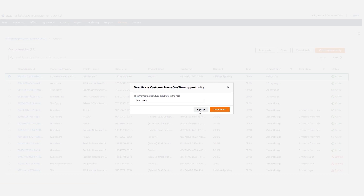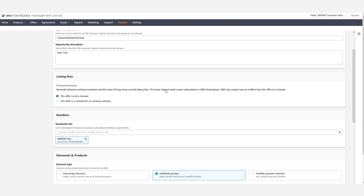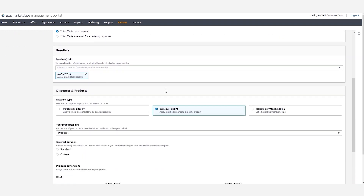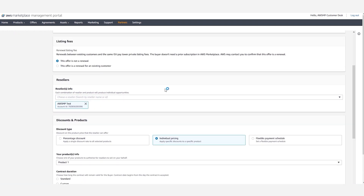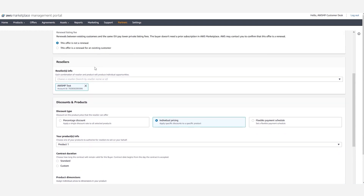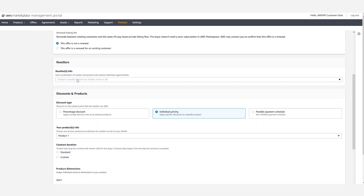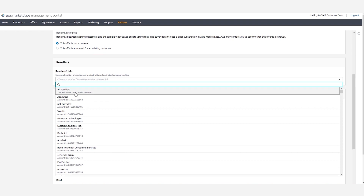If we want to clone an authorization opportunity, we will select the opportunity once again and click on clone. The clone function allows the replication of the existing parameters of the opportunity, along with the possibility of editing any parameters — such as editing the reseller and choosing another one.